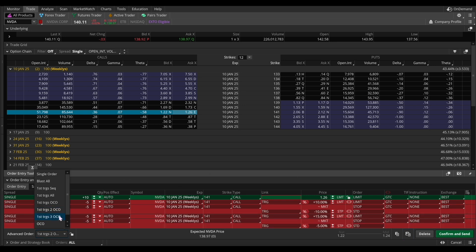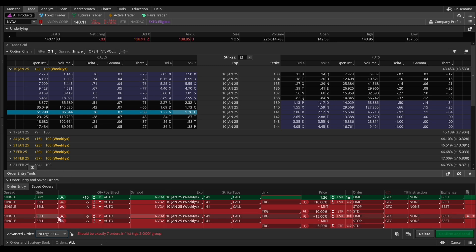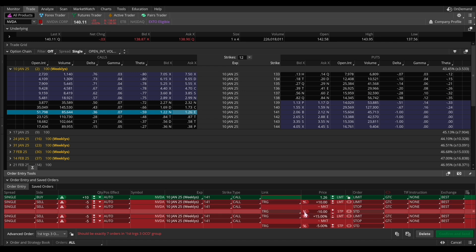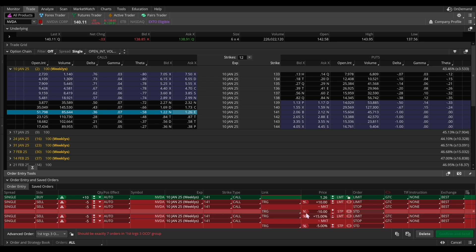The same rules apply if you want three triggers — just select first trigger three OCO from the advanced order dropdown, then duplicate and set the specifics for each order. Also keep in mind you don't have to use percentages; you can click to switch back to a dollar amount for any of these triggers, setting it to $10, $100, or whatever you prefer. Overall, this covers everything you need to set multiple take profit targets and stop losses for the same order.